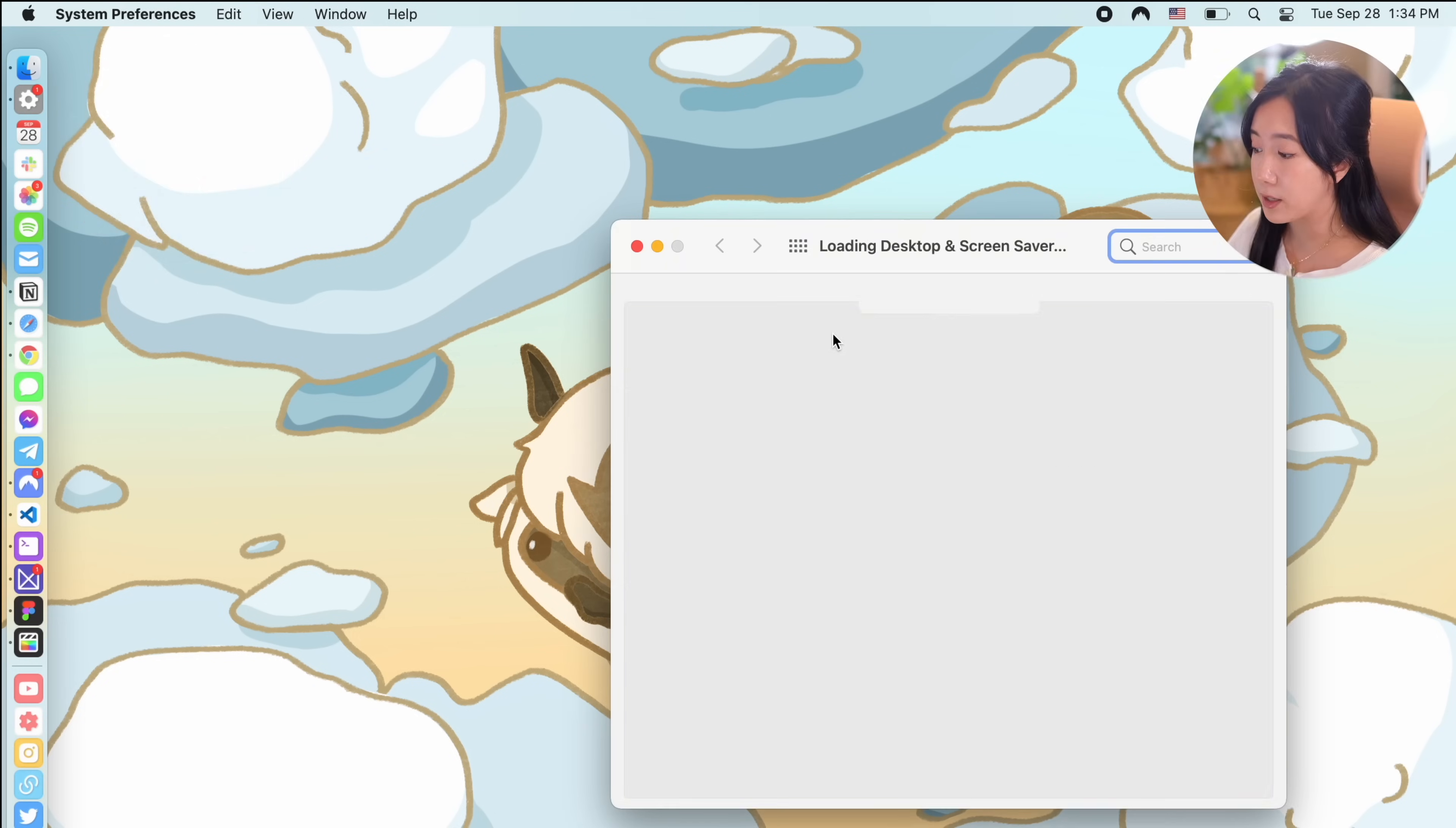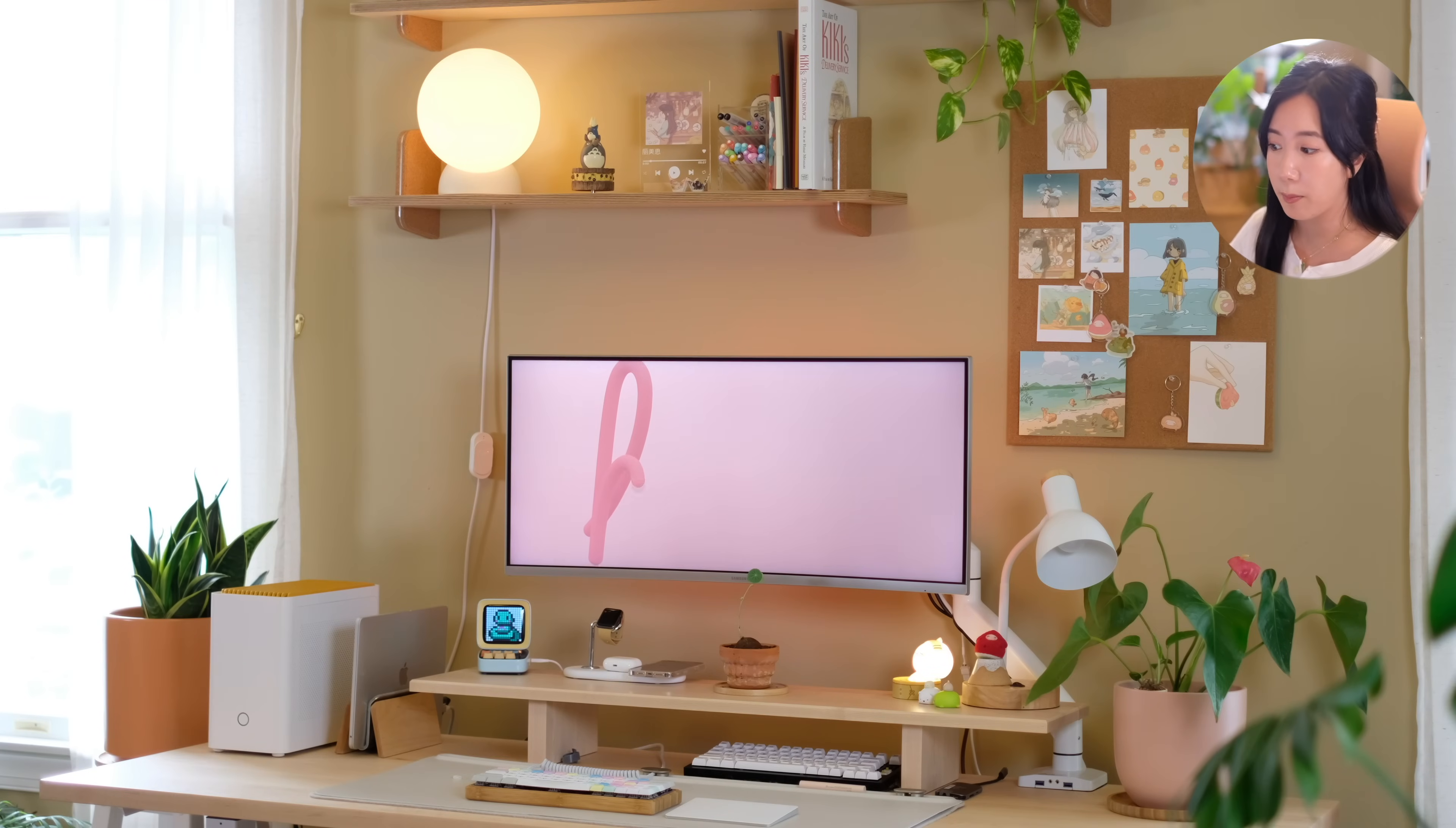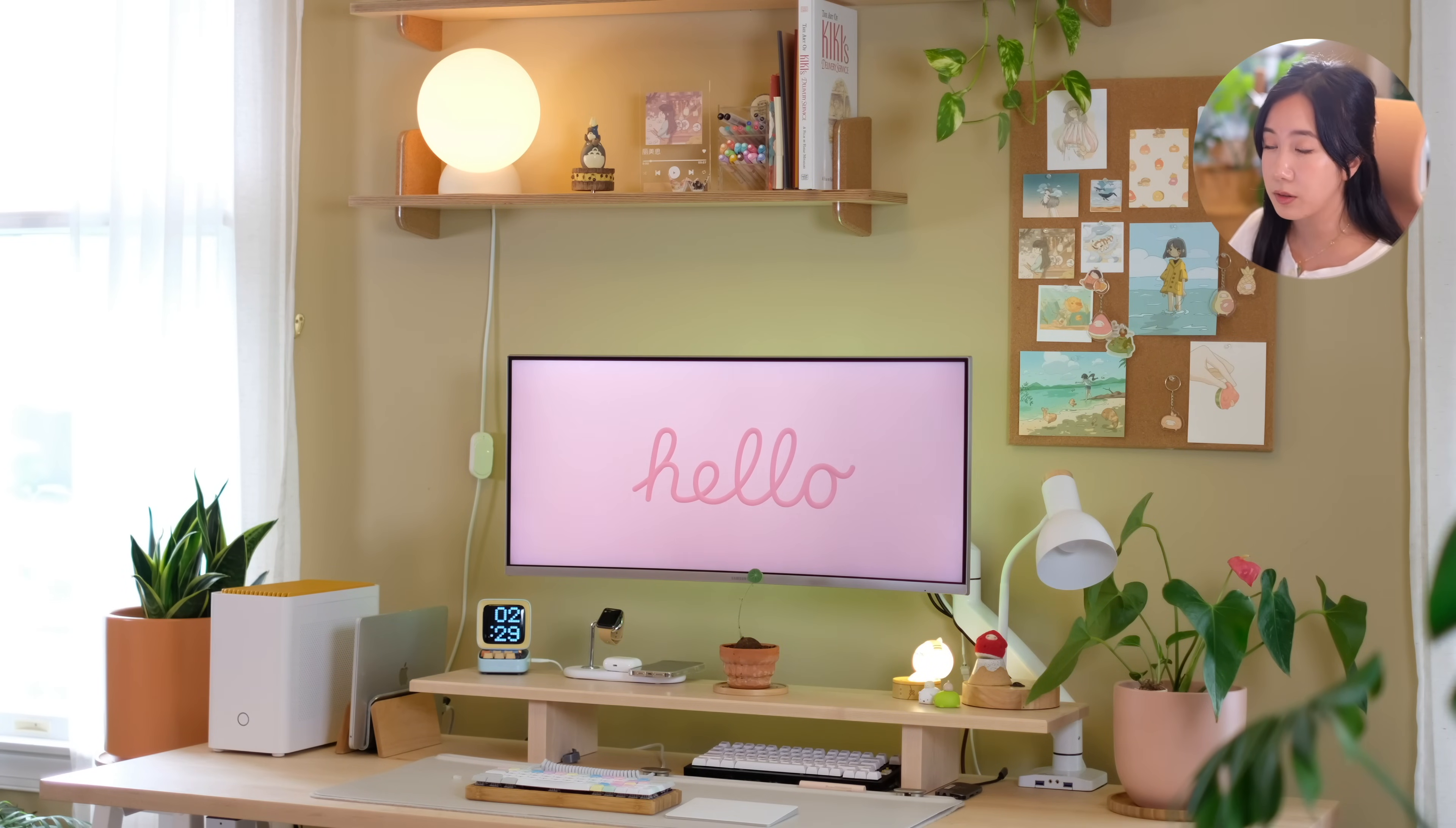Lastly, my screensaver is pretty cool. I used the hello screensaver that Apple included in all the new iMacs. I like how bubbly, pastel, and aesthetic it is and it has such feel-good vibes. Stay tuned until the end of the video for a tutorial on how to install this as well.